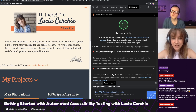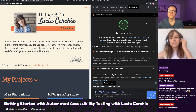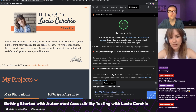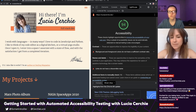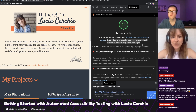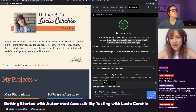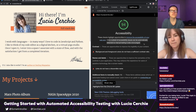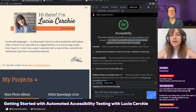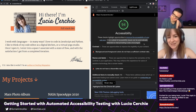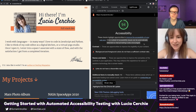Yeah! So let's dive into this report. It says these checks highlight opportunities to improve the accessibility of the page. Only a subset of accessibility issues can be automatically detected, so manual testing is also encouraged. This is something you'll see with every accessibility tool I've used — they recognize that automation doesn't cover all your bases, but it is a good starting point.